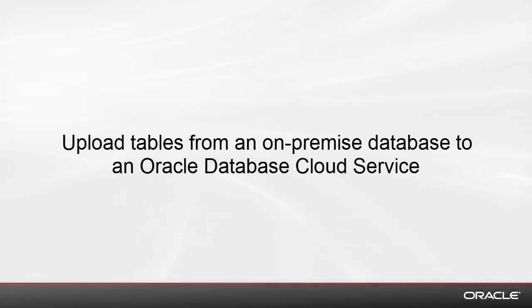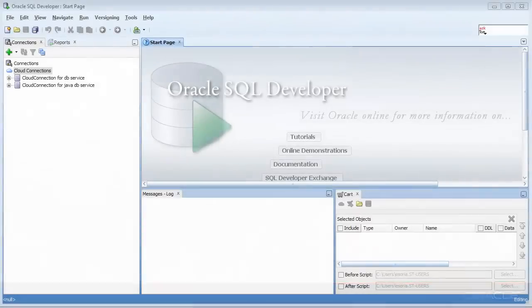This video will show you how to upload tables from an on-premise database to an Oracle database cloud service.